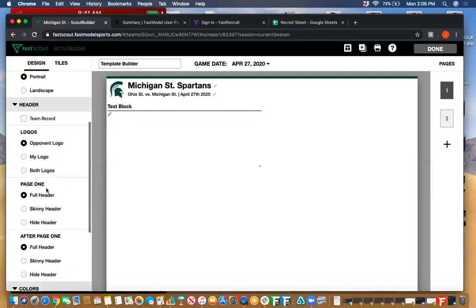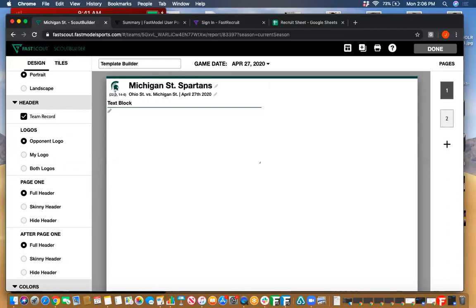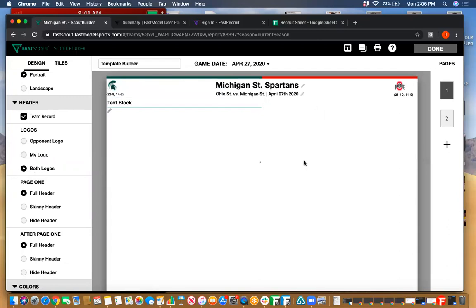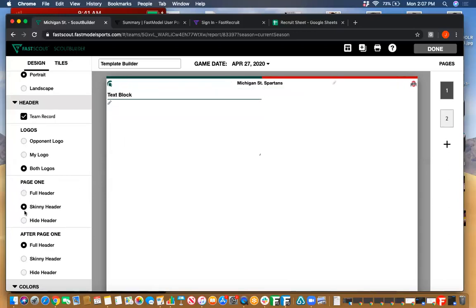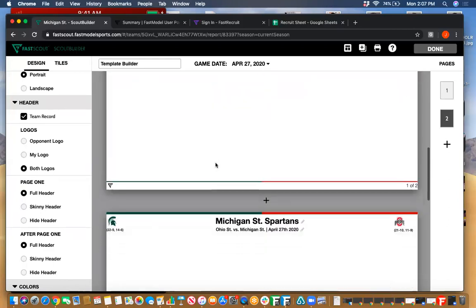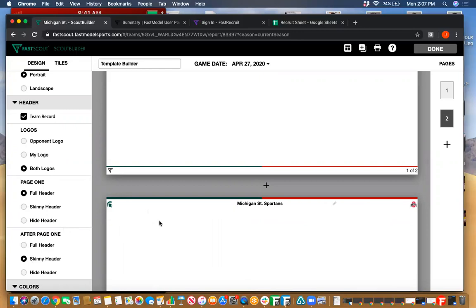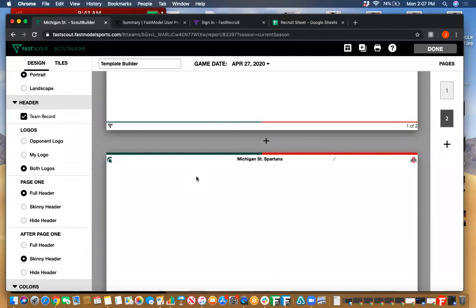Under header, this manages the content that goes in your header. We have team record — you can toggle that on so you can see the record for Michigan State pop up there. You can manage the logos: right now it's only the opponent's logo, but you can put your logo in there or both teams' logos. You can manage the header size: full header, skinny header, or hide it altogether for maximum space. Generally I see a lot of teams do the full header on page one and then the skinny header after that, which gives a little extra space for more content per page.